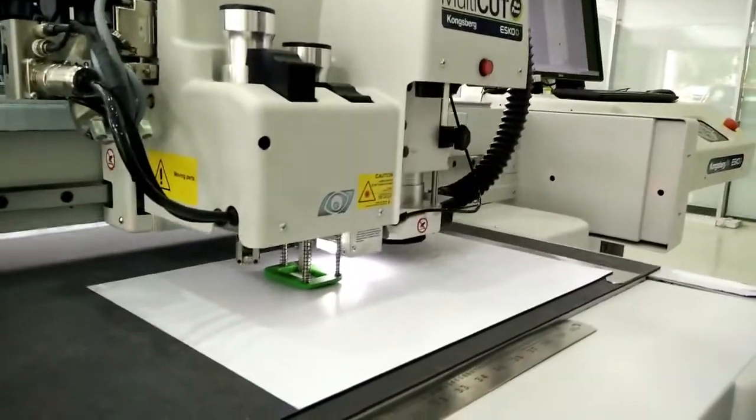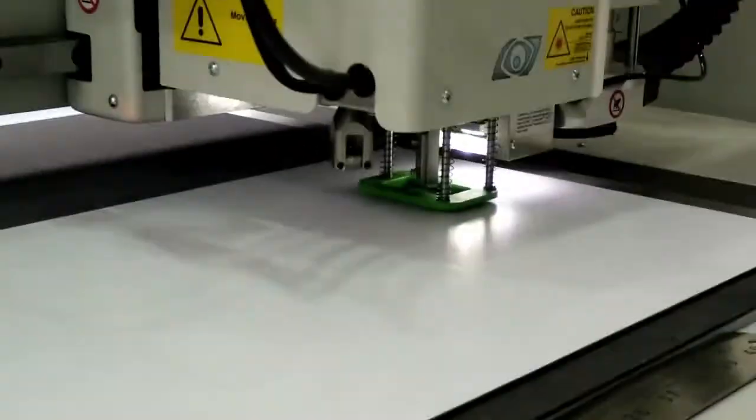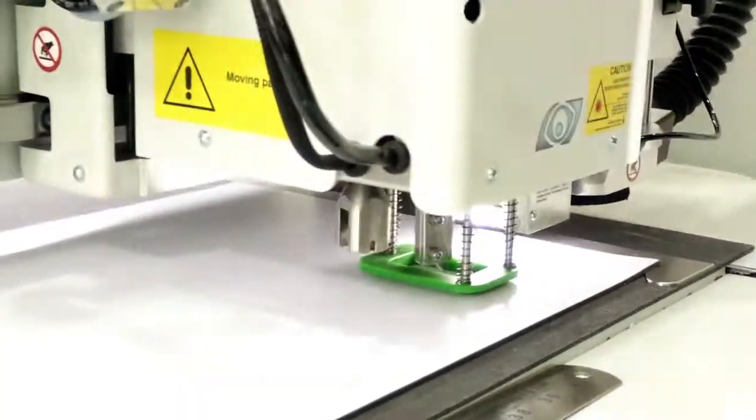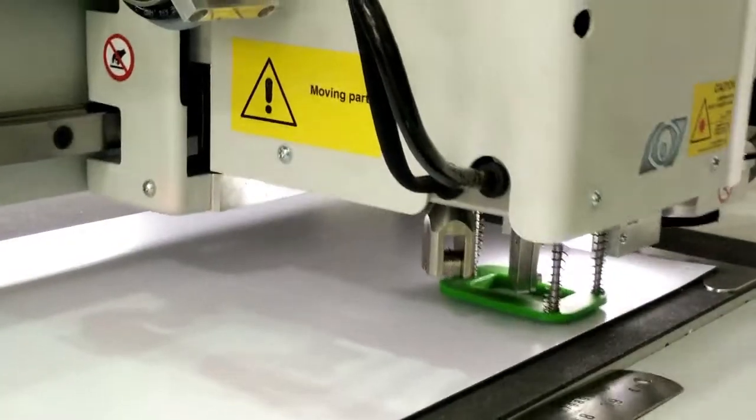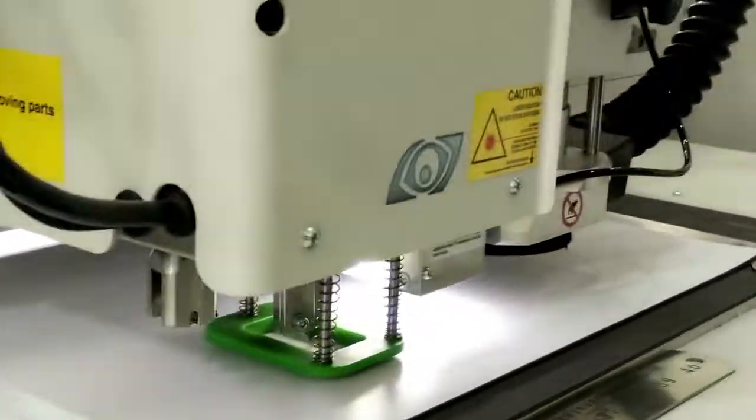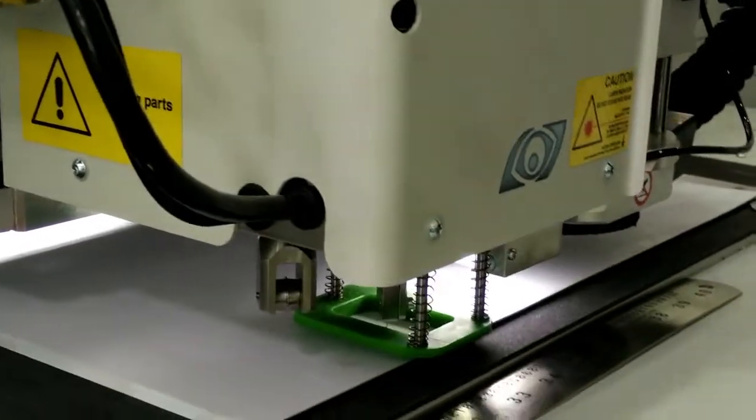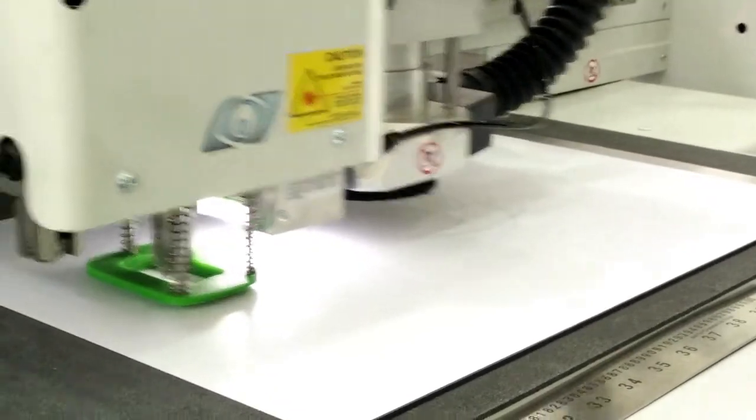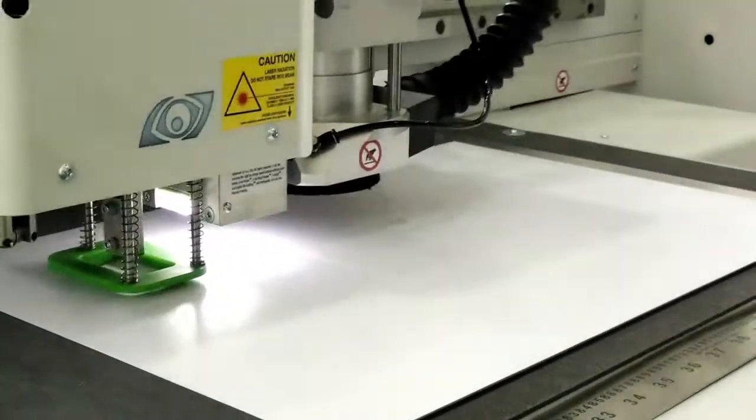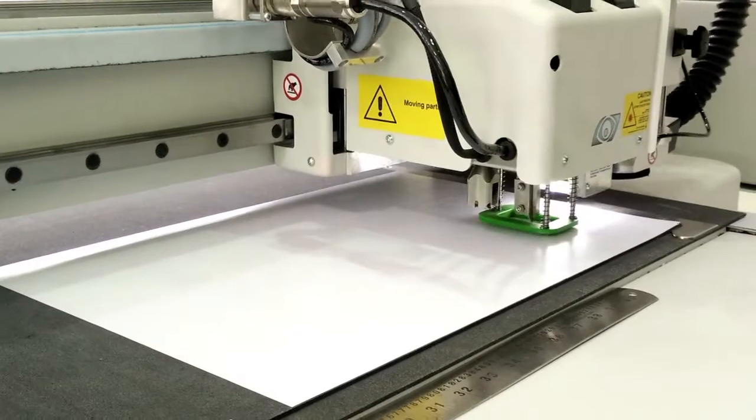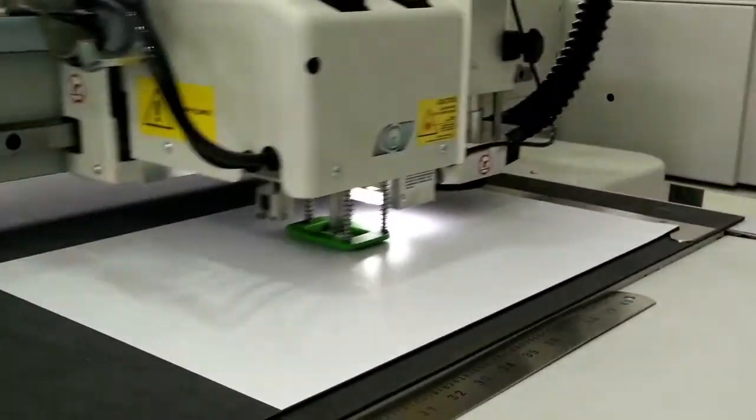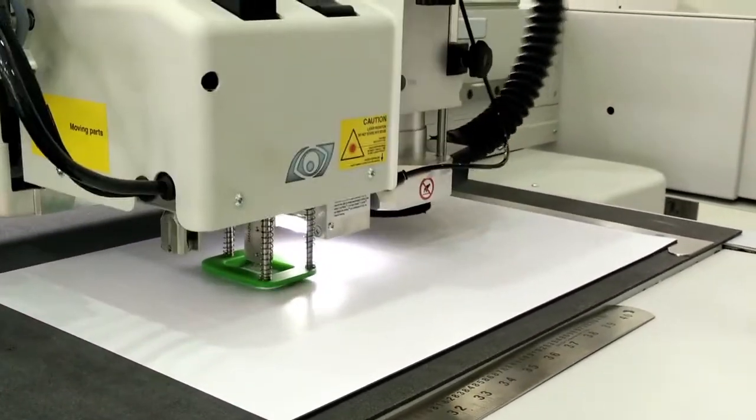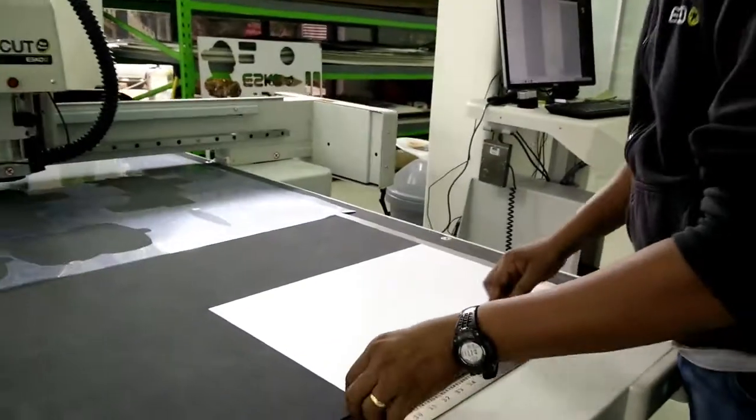You can see it is cutting the matrix. Now, it will be cutting out the windows.